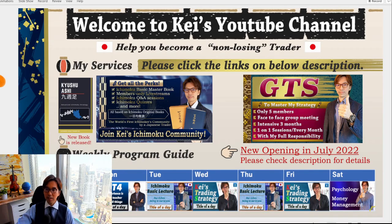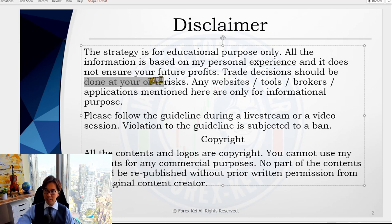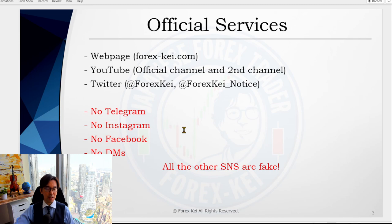Hello everyone, it's K. This is Monday, 18th of April 2022. Markets are quiet — usually Mondays are quiet, so I'm expecting some direction from tomorrow onwards. This is not a live stream; it's a video because I have an appointment afterwards. Quick disclaimer: this content is for educational purposes only. Please use your risk management when you take trades. Also, there are many scammers using my name and creating fake accounts, so please be careful.